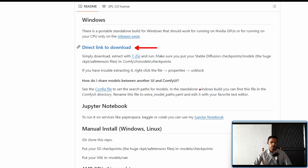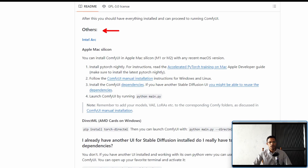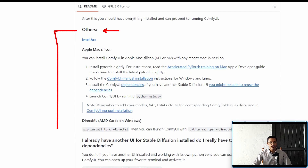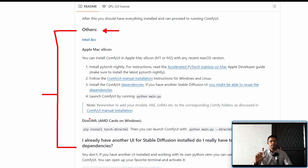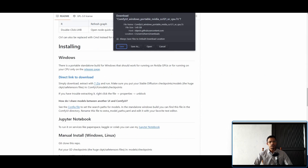For Windows users there is a direct link to download. For other operating systems you will need to scroll down a little bit until you can see 'Others', then just look for your version and follow the instructions. If you're having difficulty following these instructions I will show you a simpler method. There will be timestamps in the description below.